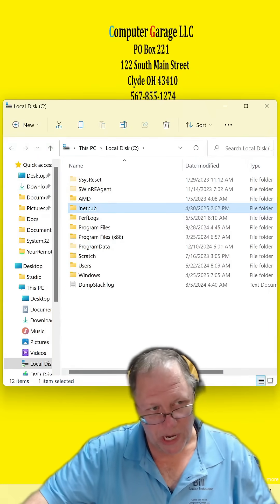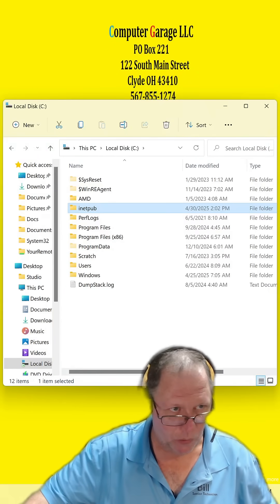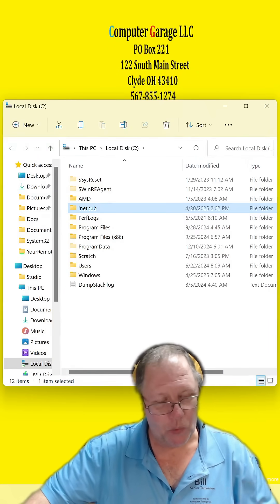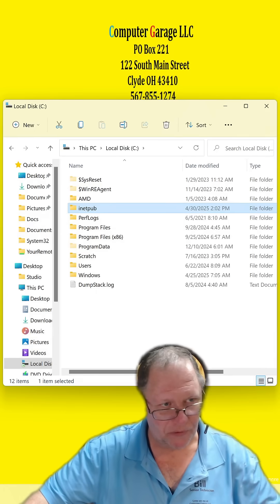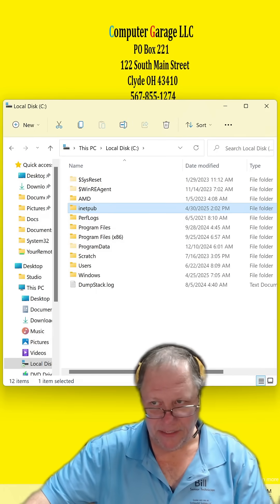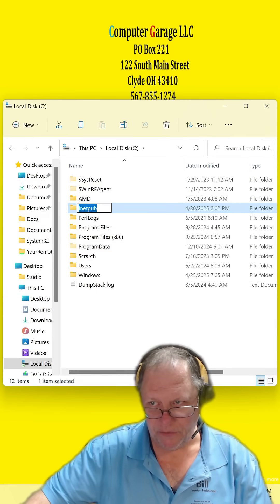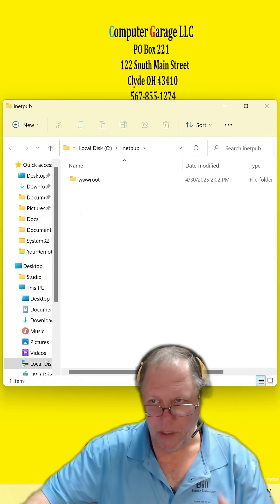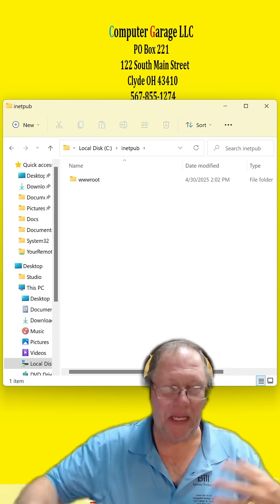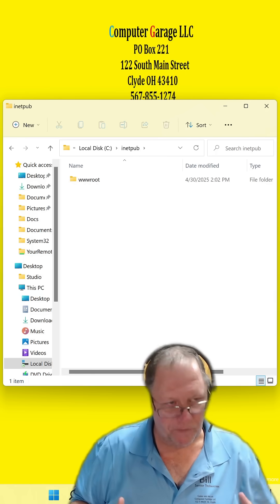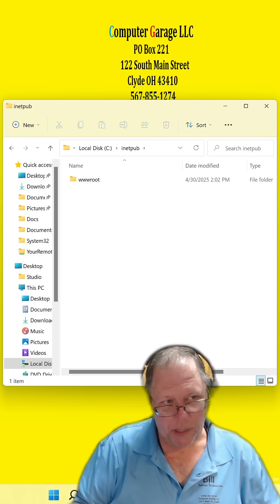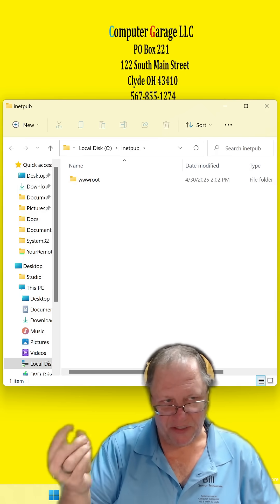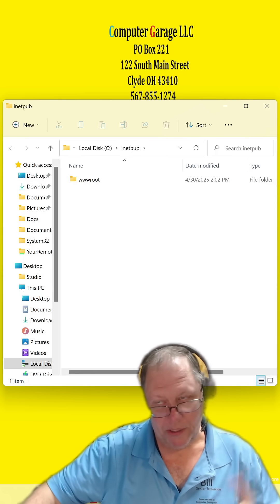All right, so for people who do not know what the inetpub folder is, that is the folder in which an internet web server sits on. And inside that folder is a subfolder called wwwroot. If you run a web server, everything that is published on your web server sits in this folder.